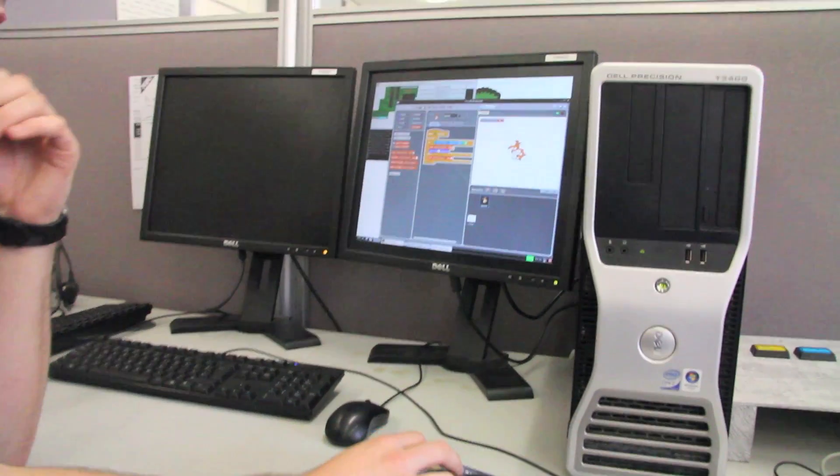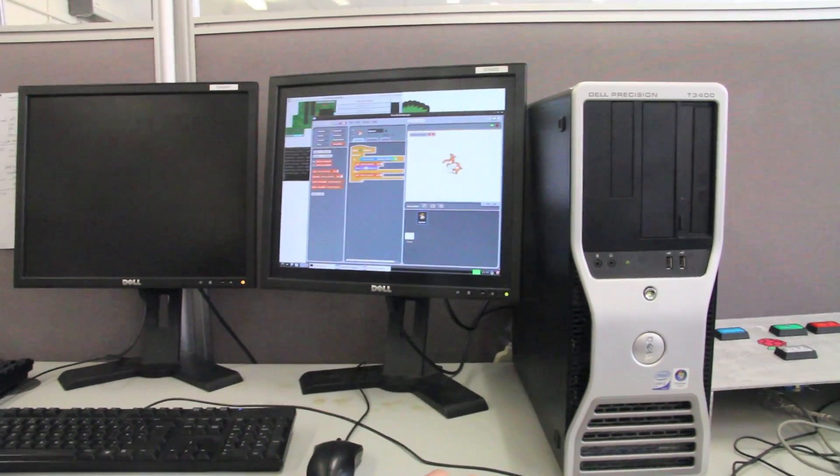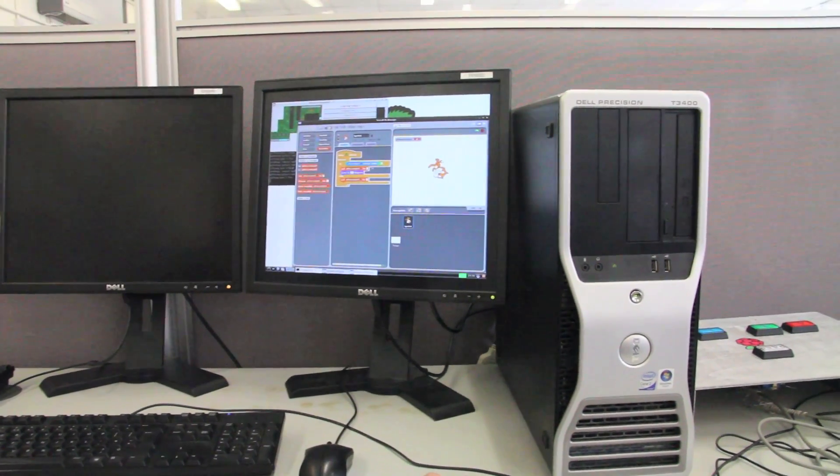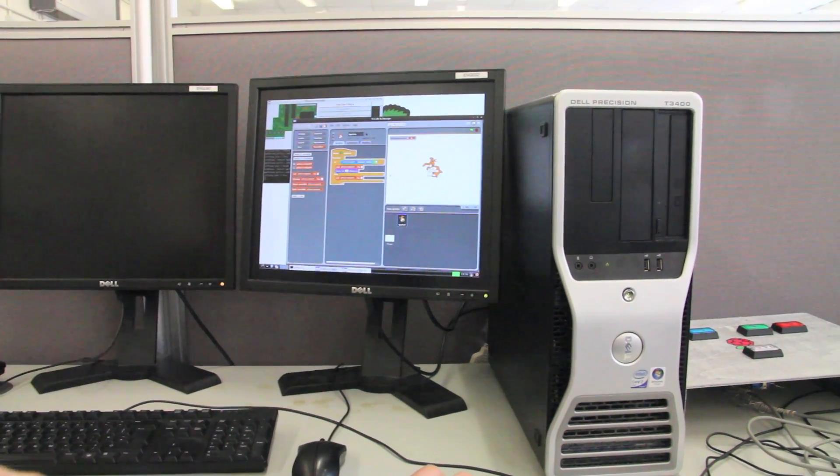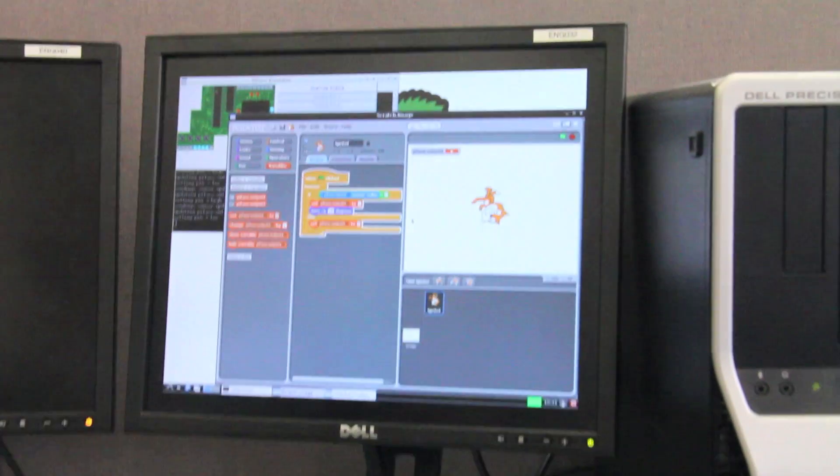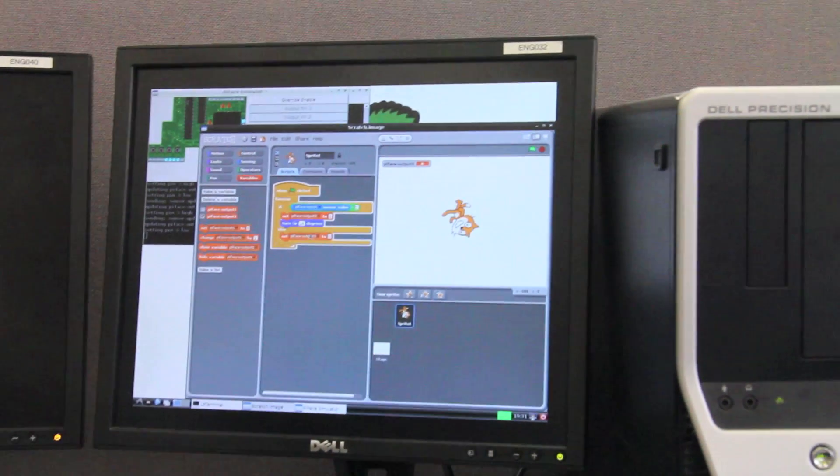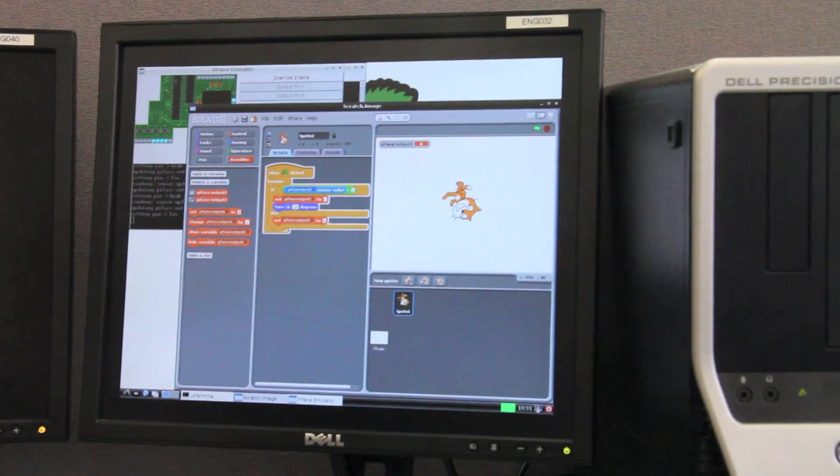to Scratch through a module that we wrote. Scratch is a graphical programming interface so you can write programs just by dragging and dropping control objects.